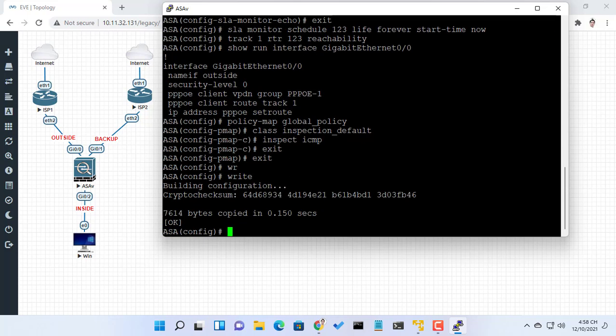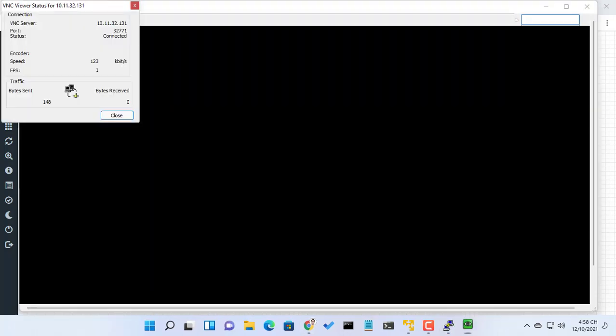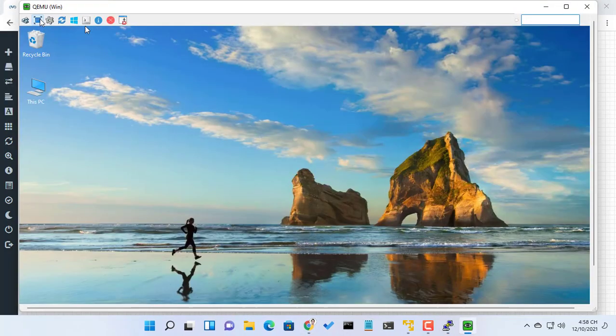Now, if the primary ISP fails, the secondary becomes active automatically.